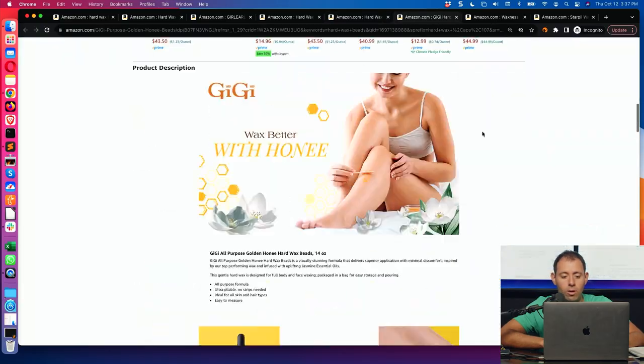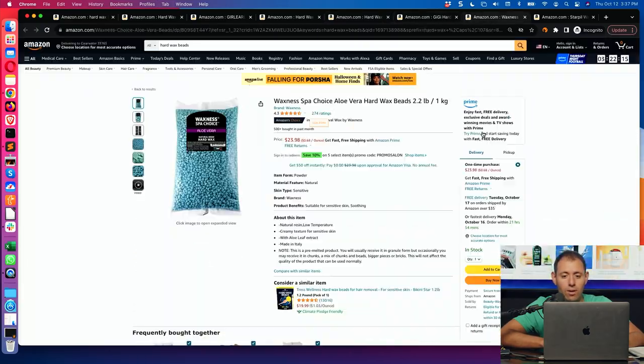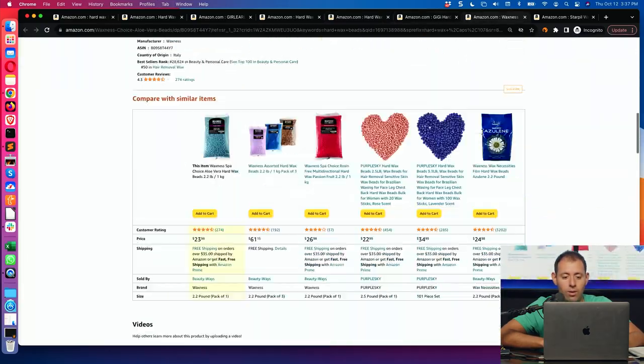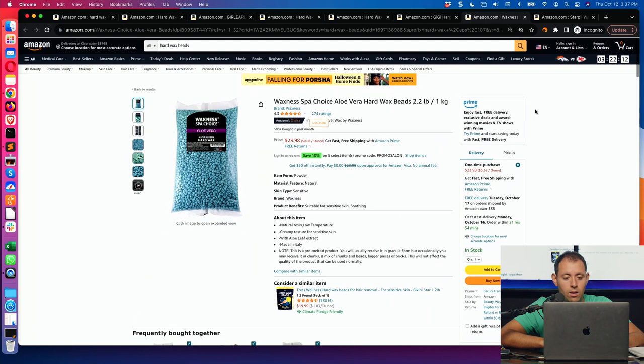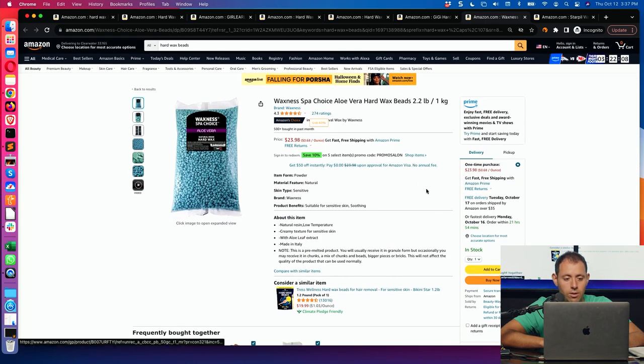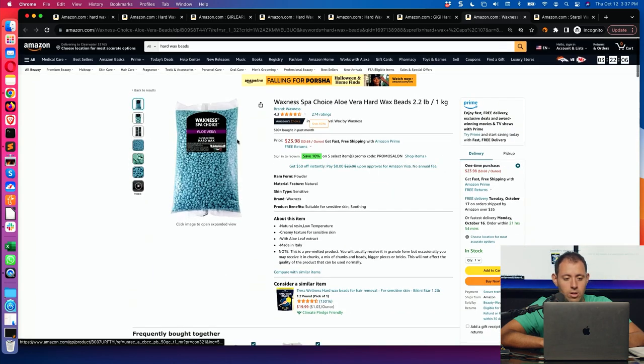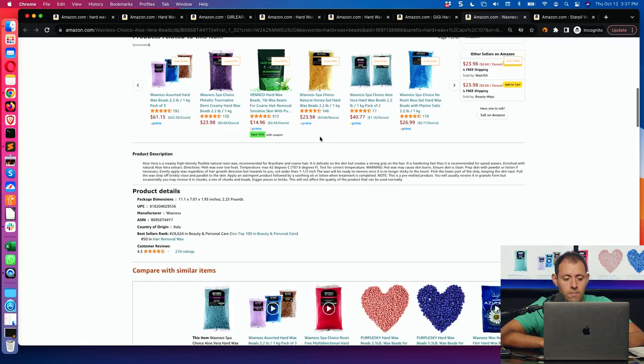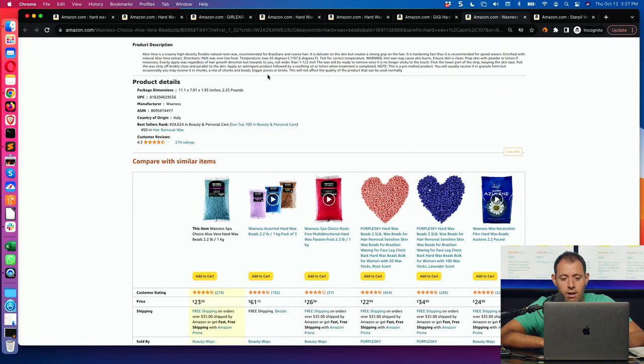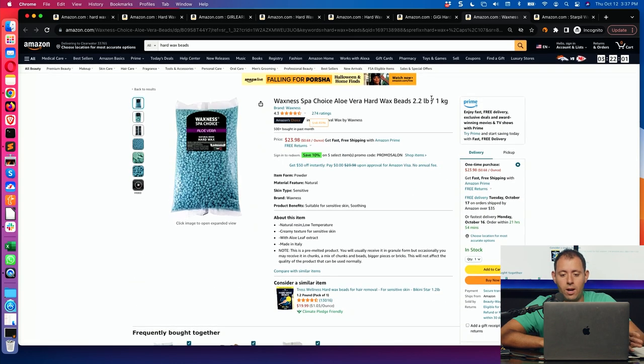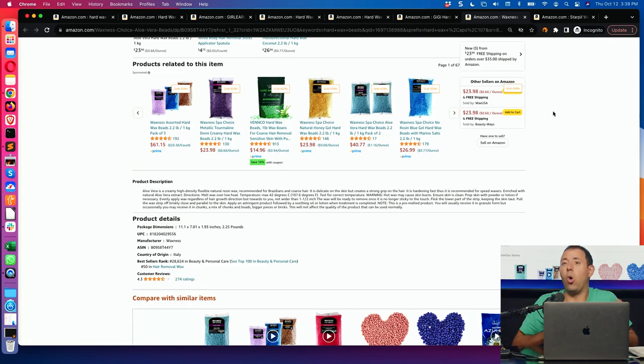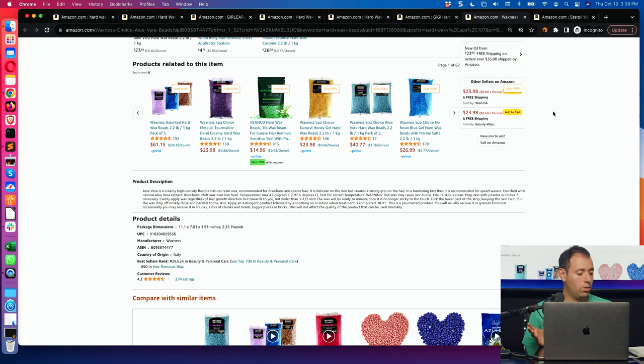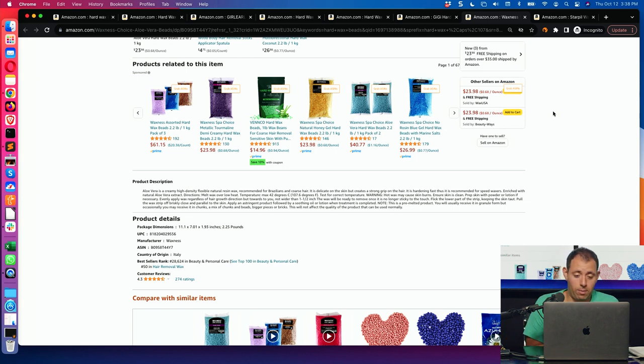When you go to someone who's really selling poorly, they don't even have it. When someone's just like this person right here, this is it. Waxness, Spa Choice, Aloe Vera Hard, nothing. Their image doesn't zoom. A-plus content, there's nothing there. So when you're starting a product, you don't want to start out at a disadvantage to even have a whole section that you're not using. So you need to start with that. When you start a product, it needs to have the A-plus content.